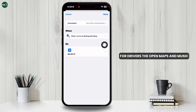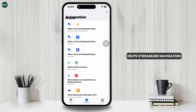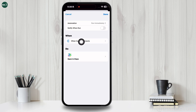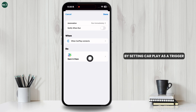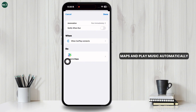For drivers, the open Maps and Music when connected to CarPlay automation helps streamline navigation and entertainment. By setting CarPlay as a trigger, you can open Google Maps or Apple Maps and play music automatically.